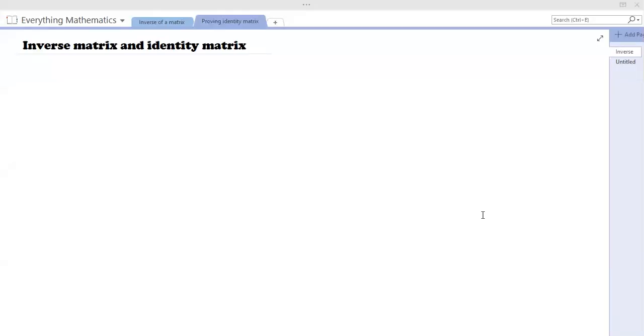Good day and welcome back to Everything Mathematics. Today we're following up on what we started yesterday and we're going to be doing a little proof. But before we get into the proof, I just want to do a little explanation on what this whole identity thing is about.